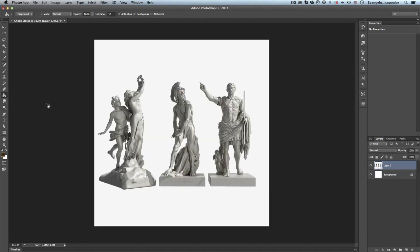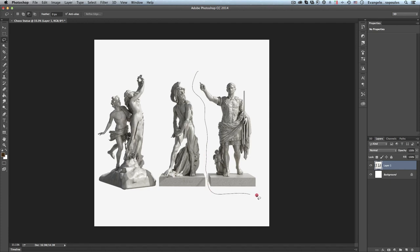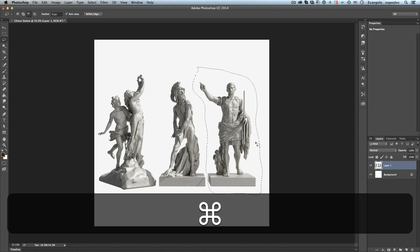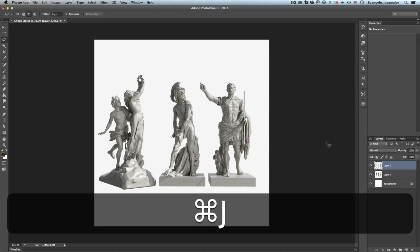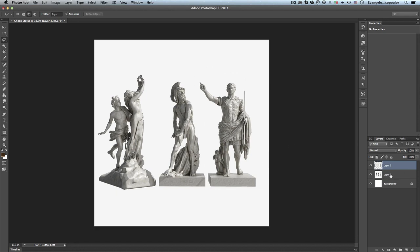Ctrl V, Command V in Macintosh, and next step I will grab the lasso tool in order to select only the statue that I am interested in, and then I will use the shortcut Ctrl J in order to create layer via copy.